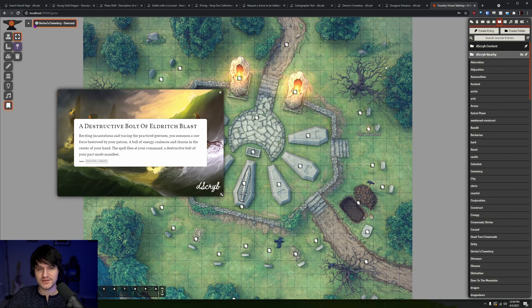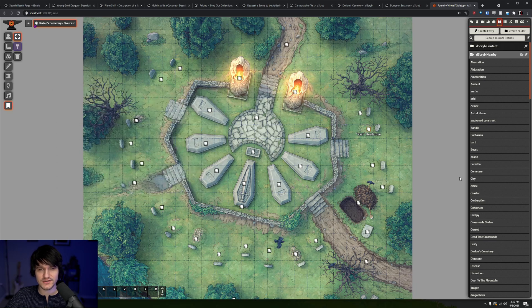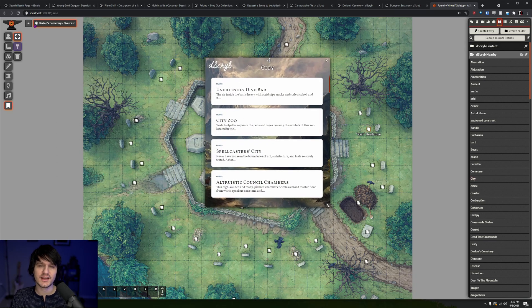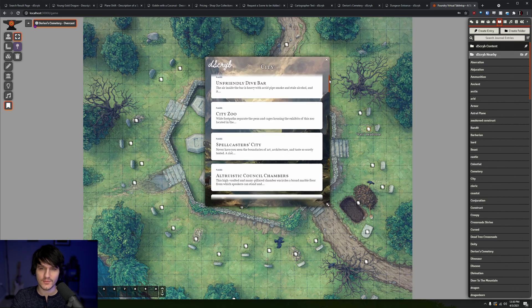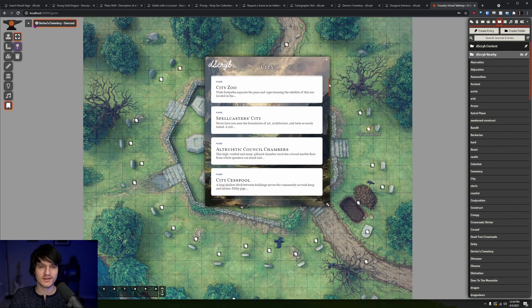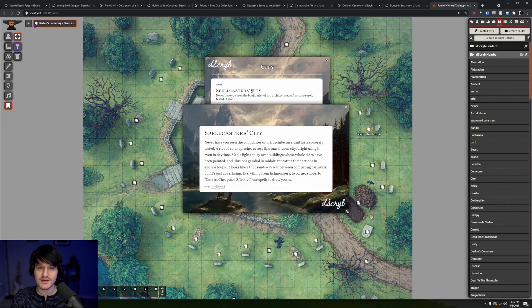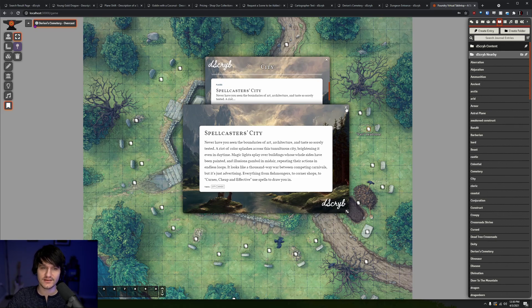The eagle-eyed amongst you have probably already noticed there's also a Describe Nearby folder, which contains all the categories that have content written for them, so if you wanted to see every box text about cities, you can easily do that and scroll through until you find something that strikes your fancy.